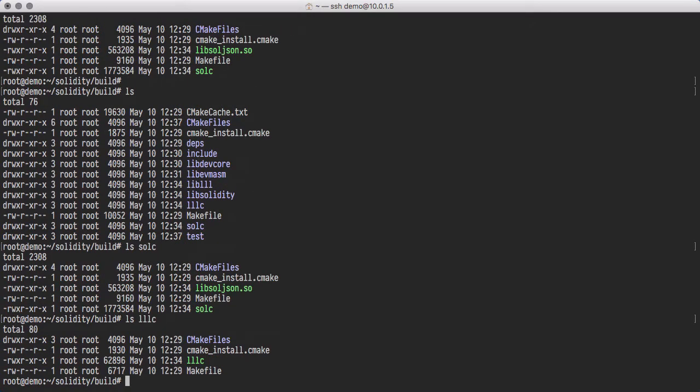Now that we have the compiler binaries, we need to install them. This is done by typing make install.